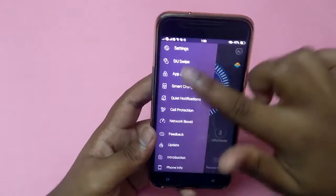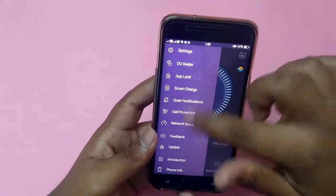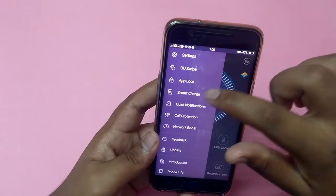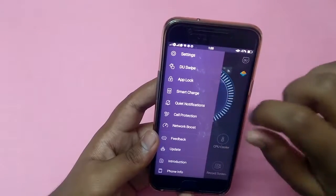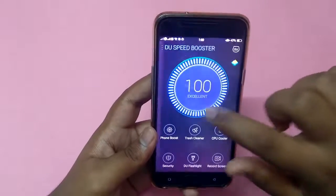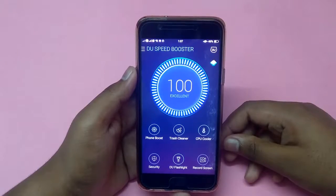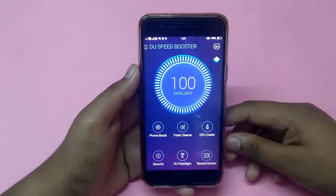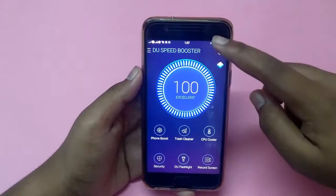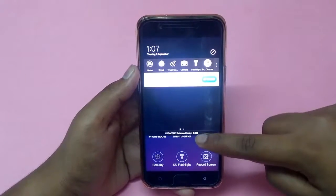There are also many other options such as Settings, DU Swipe, and Apps Lock. If anything happens to the device, DU Booster will show the problem in the notification bar.